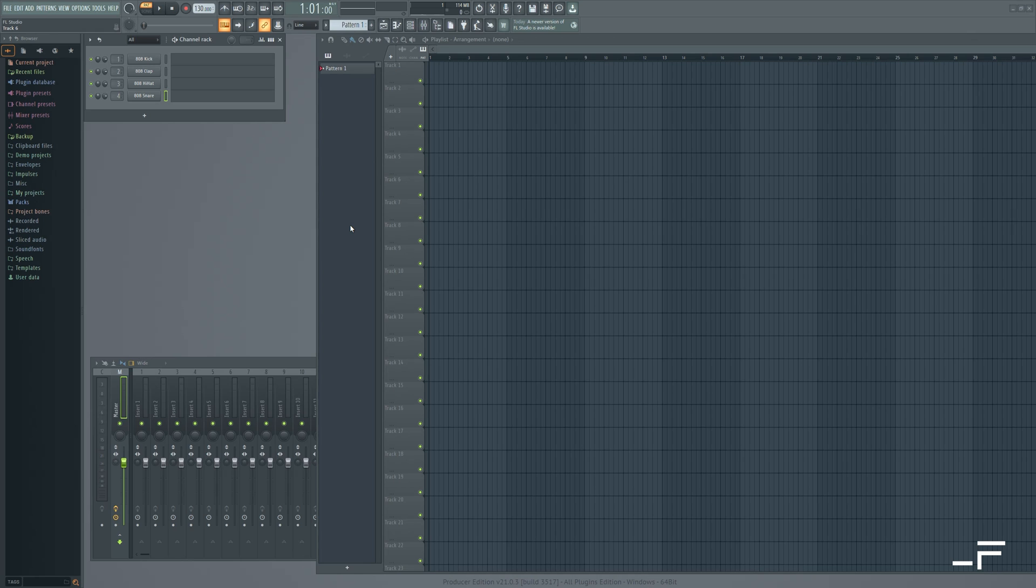Here we are in FL Studio. And there are two distinct methods for connecting Rhythmizer. We'll show you the first method, but I would actually recommend the second method using Patcher, as it's just more intuitive, quick to set up. And crucially when it's finished, you can just save a preset and load it instantly time after time.